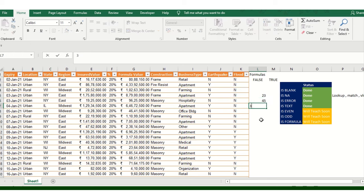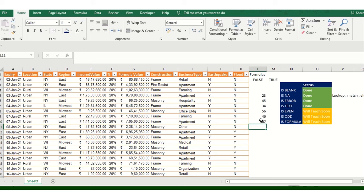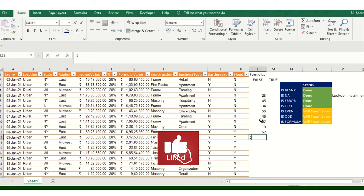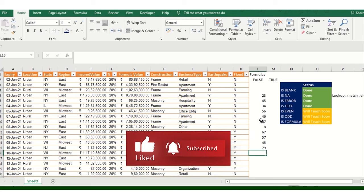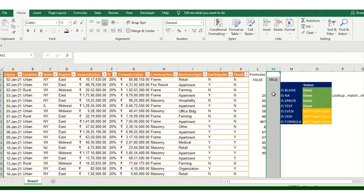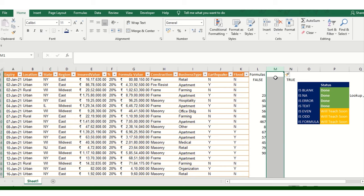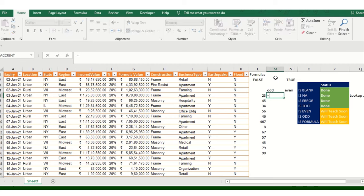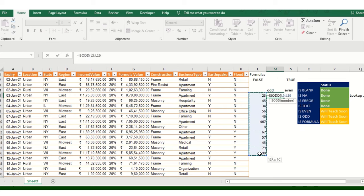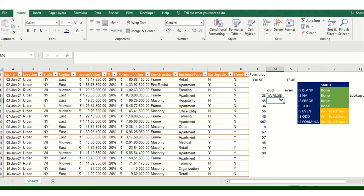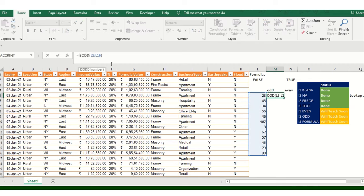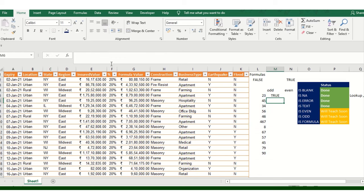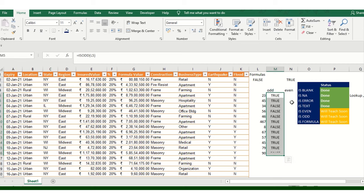Now ISODD and ISEVEN. I'm just adding some random digit values first. Now adding one column with Ctrl+Plus to give a bifurcation. ISODD - if the value is odd then show TRUE, otherwise show EVEN. I need to select only one value at a time - that's L5 instead of the entire range. This gives TRUE, then Ctrl+D to fill down.